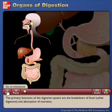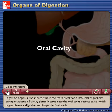The primary functions of the digestive system are the breakdown of food, called digestion, and absorption of nutrients.